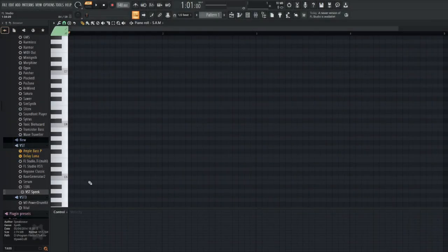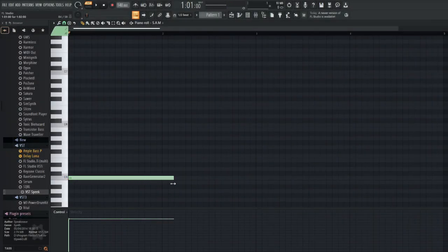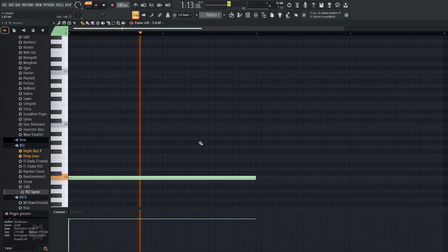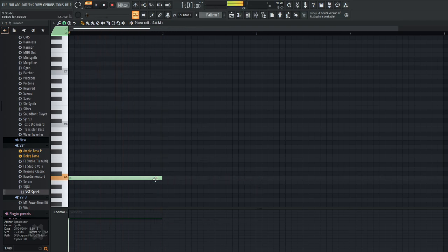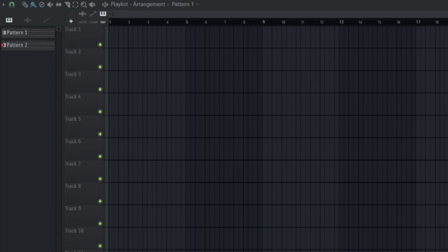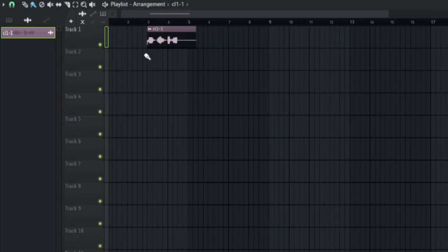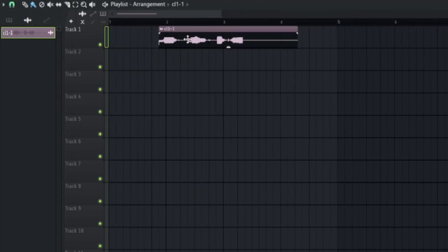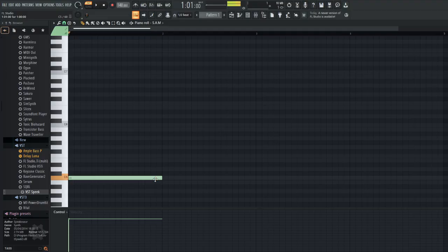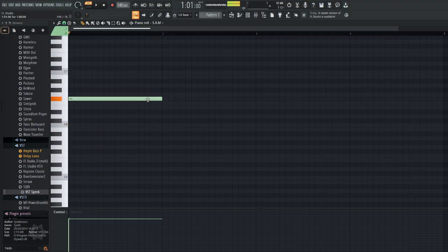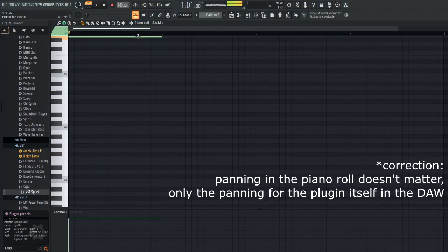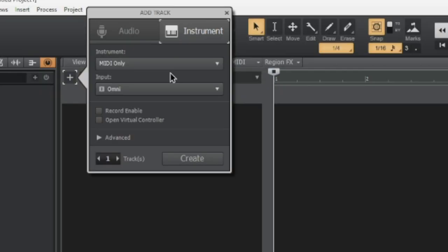In FL Studio, you'll have to make a new pattern, and then make a note on C5 that's long enough for VSTSpeak to say your whole line, plus maybe some extra length for safety. Then you have to export that single pattern into an audio file. Yeah, it's pretty tedious, but it works. Also, what note you use alongside its velocity and panning do matter, so make of that as you will.